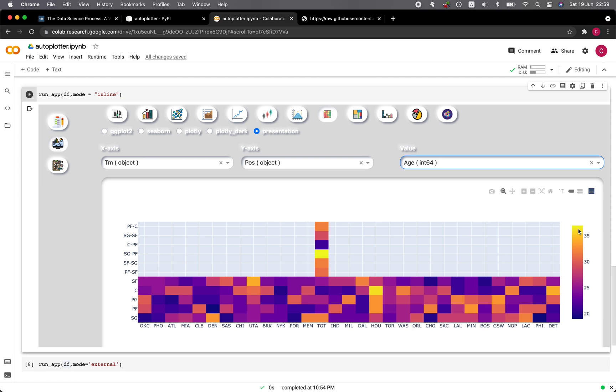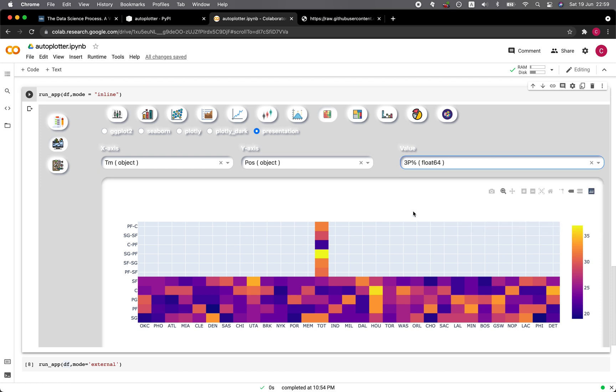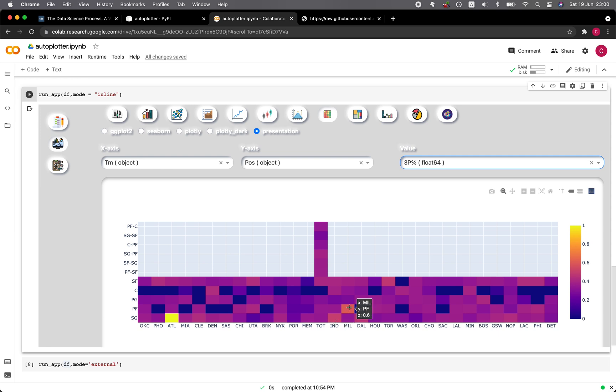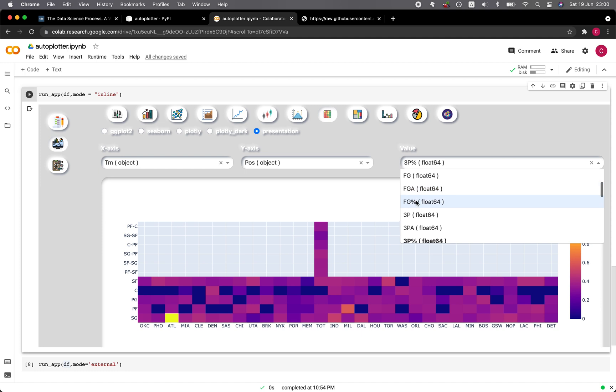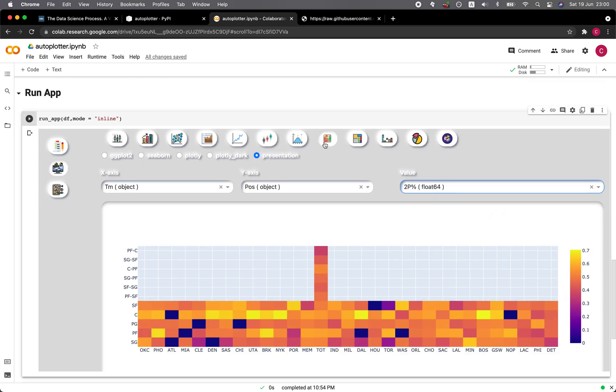According to the color for each of the positions here against the team, you could see the relative age of the players. If it's yellow, then the player is older. If it's purple, then the player is younger. Let's choose another parameter here. Let's try the three-point percentage. Here you're going to see that Atlanta has a shooting guard which has pretty high three-point percentage. Let's choose another one about two-point percentage, and now you're going to see that evenly distributed throughout teams in the NBA.